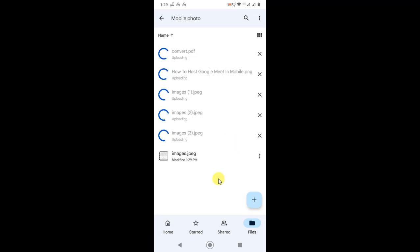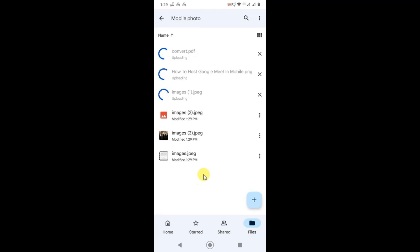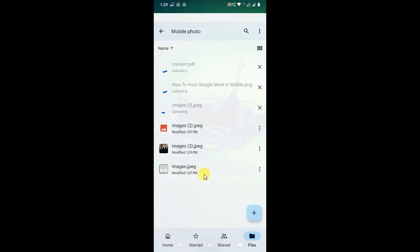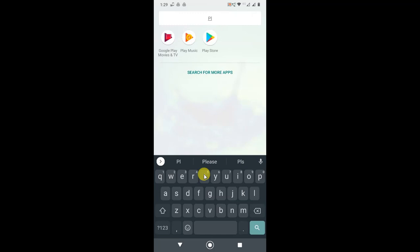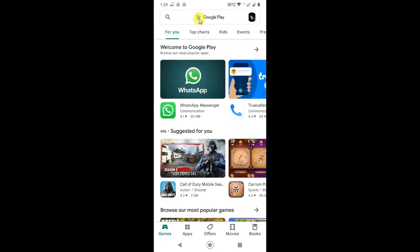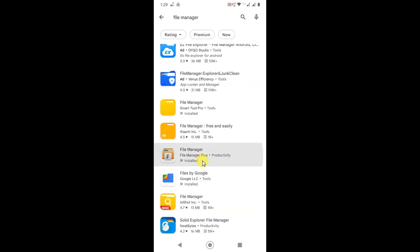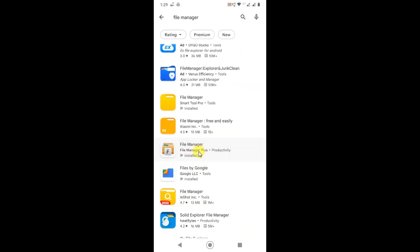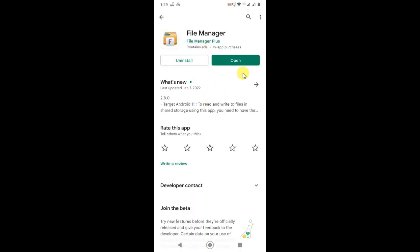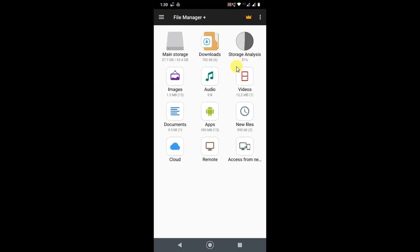But if you have a folder with nested folders, you can't use that option to upload. So I'll show you another option. For that you need one application called File Manager — just go to the Play Store and type 'File Manager'. This application is very useful; I use it and I'm really happy with its features. Just install it and open it.